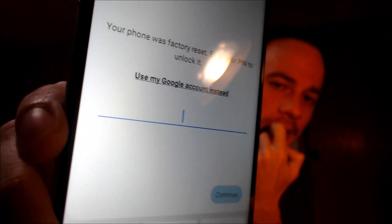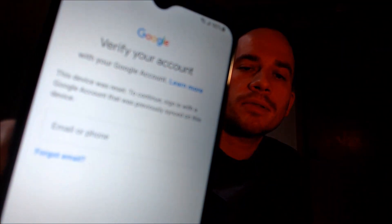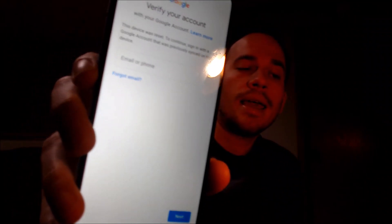One of the services that our customers most frequently ask us to perform is the removal of the Google account lock security feature on an Android device, also known as the FRP lock for factory reset protection. Here with us today we have a Samsung Galaxy A22 5G smartphone that does indeed have the Google account lock enabled. As we go through the setup steps, we get to the screen that tells us it was factory reset and to continue we have to either verify the previous security screen PIN lock or tap 'use my Google account instead,' which requires signing in with a Google account previously used on the device.